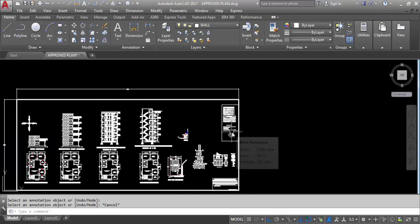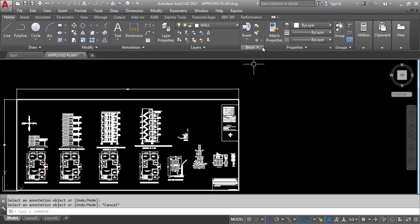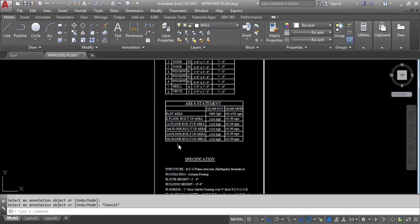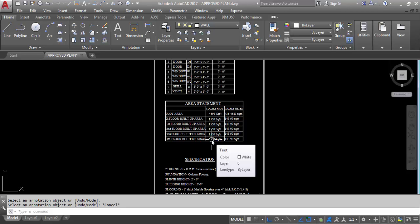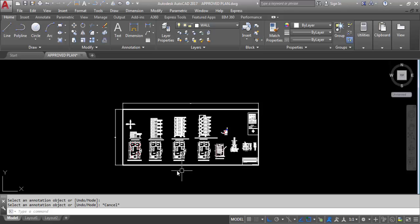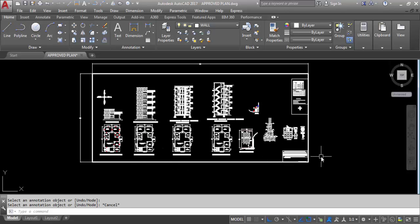These are the basic requirements for a submission drawing. You can also provide FSI area and parking area in the area statement. I will provide another video showing how to calculate FSI area and parking area. So this is the complete submission drawing — you can prepare any kind of submission drawing like this. Hope you like this video; if you do, don't forget to like, share, and comment. Thank you for watching.